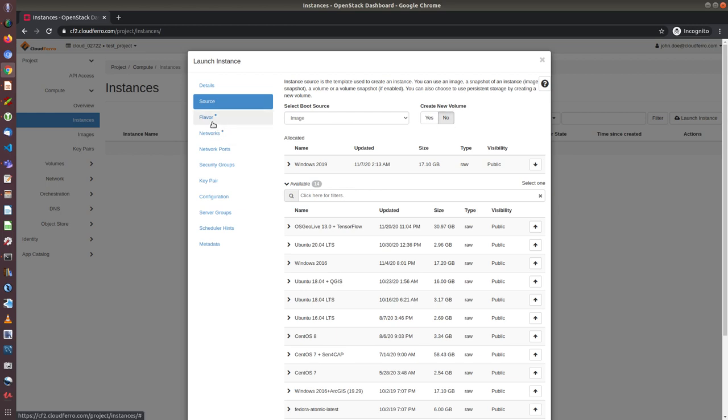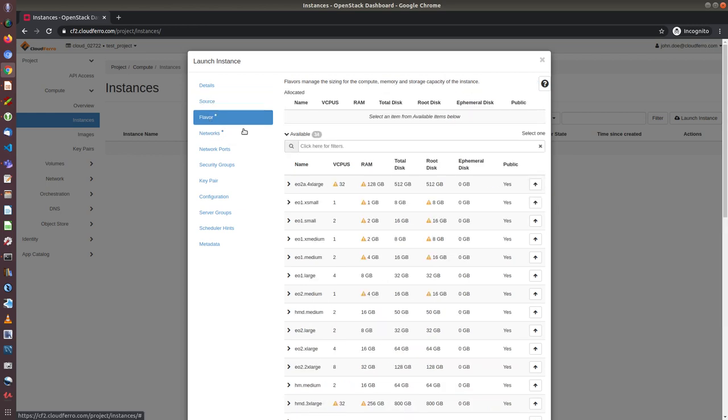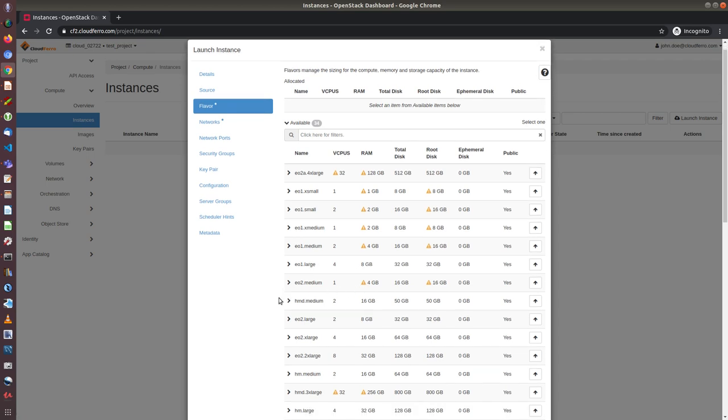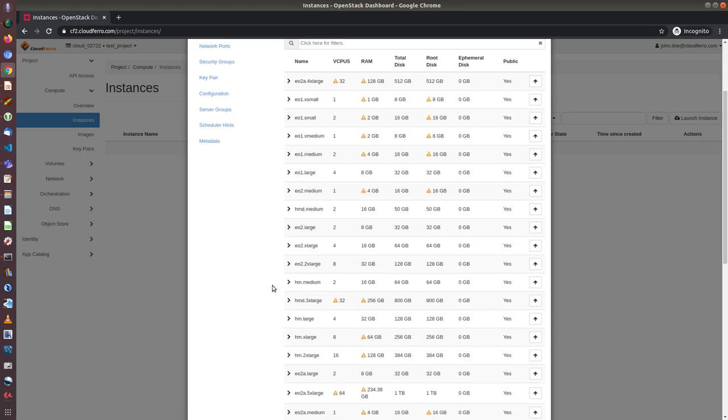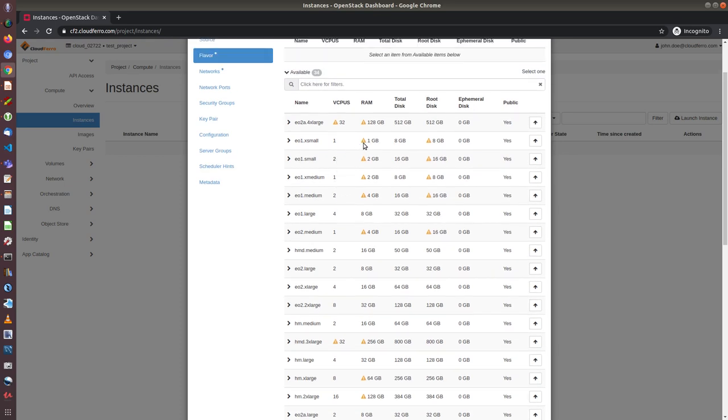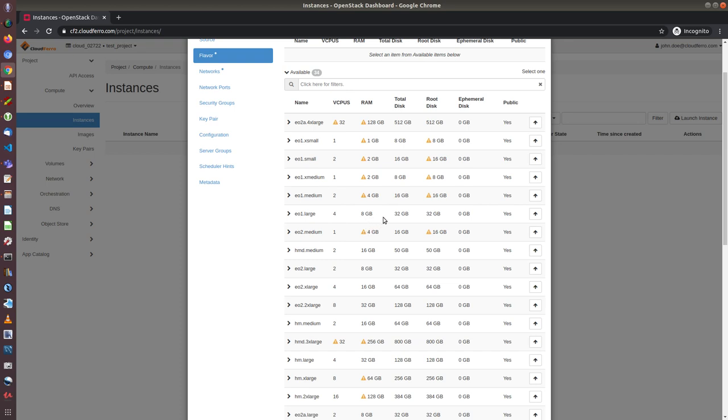Next step is to choose the flavor. There are various flavors. And those which are signed with yellow triangle are either too small or unavailable for this image. So as you can see, the smallest virtual resource for Windows Server image is EO1 large with 4 vCPUs and 8 GB of RAM and 32 GB system disk. Let's choose this flavor.